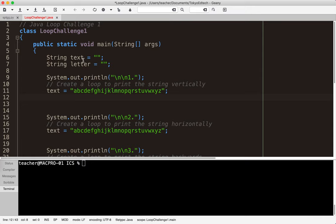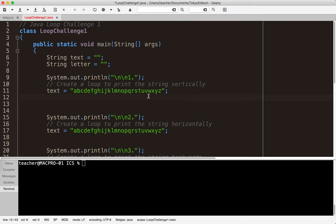If you'll recall from previous lessons, the index of the letter a, the first letter, is actually zero. So we're starting at zero. There are 26 letters in the English alphabet but since we start at zero, z is actually index 25.